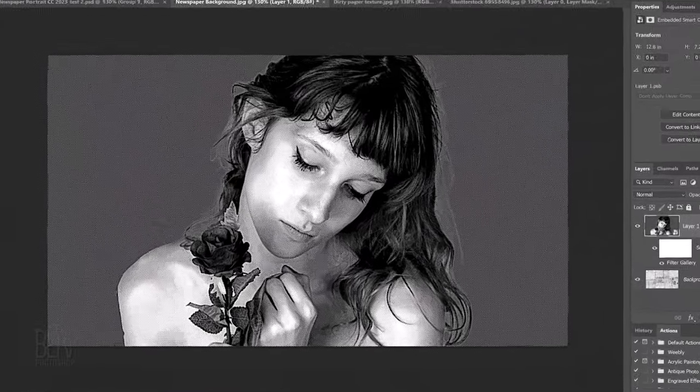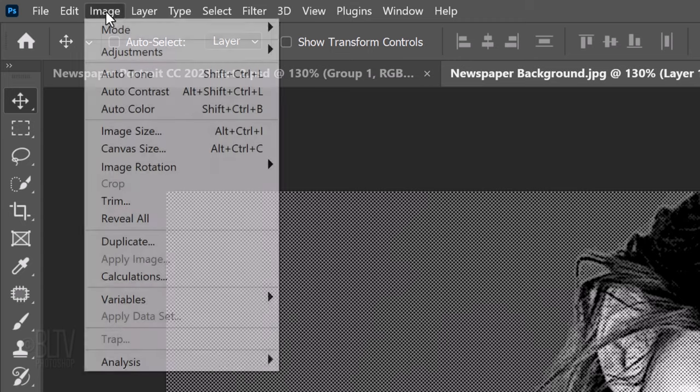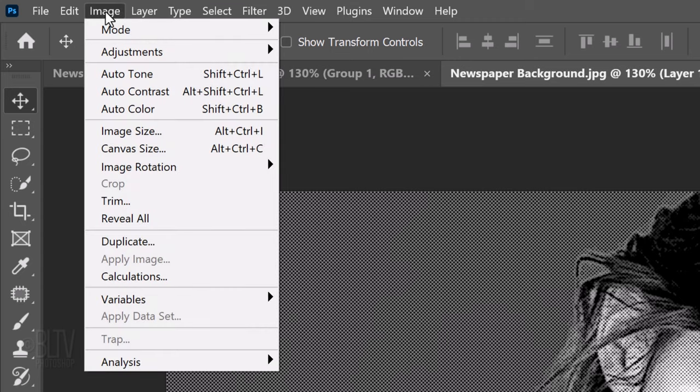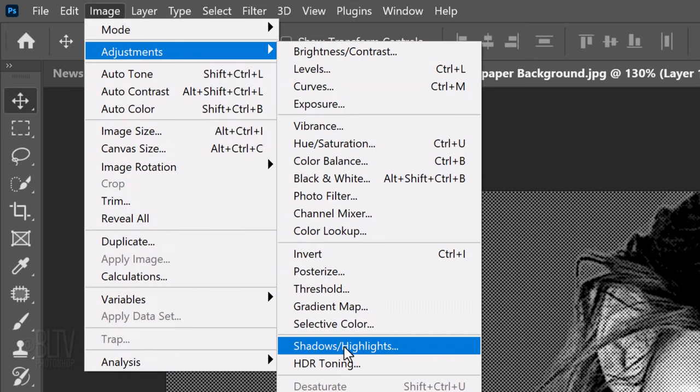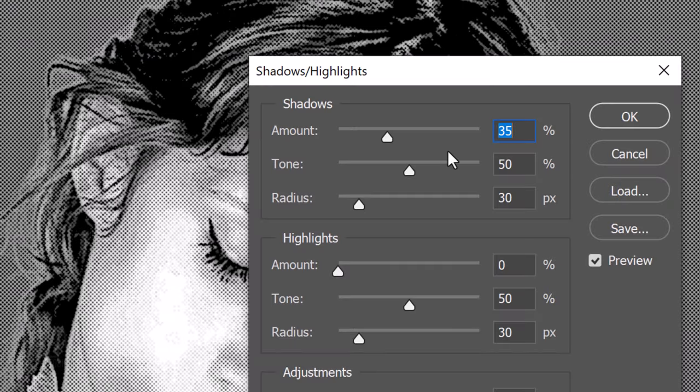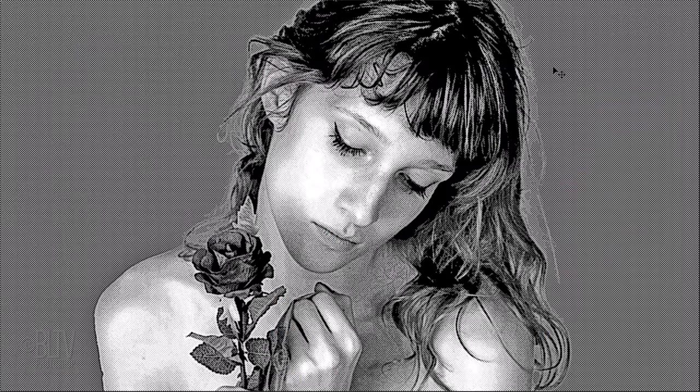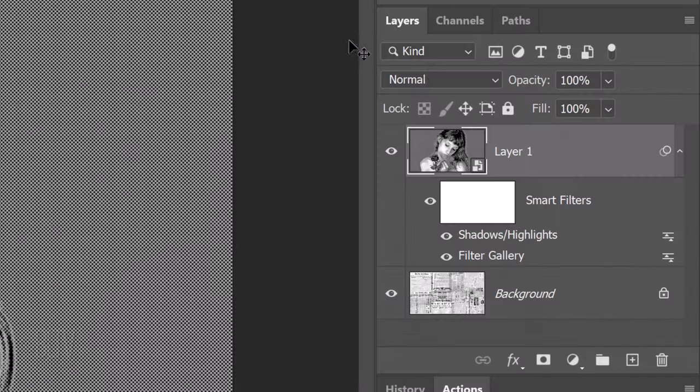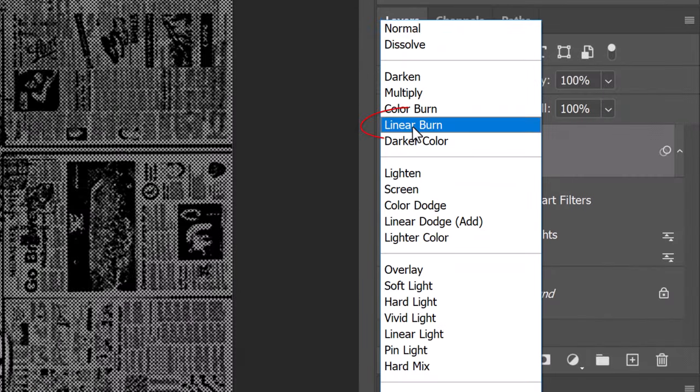Since the filters we added darken the details in the shadows, let's go back to Image, Adjustments and Shadows Highlights. Increase the Shadows amount again to 50%. Change its Blend Mode to Linear Burn.